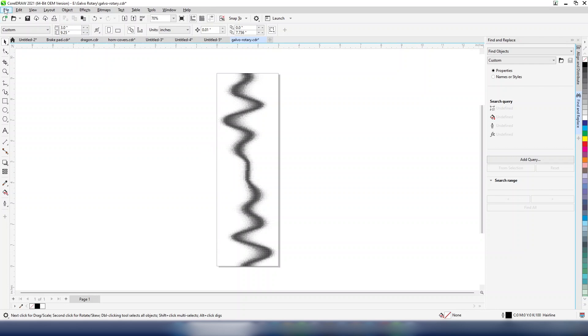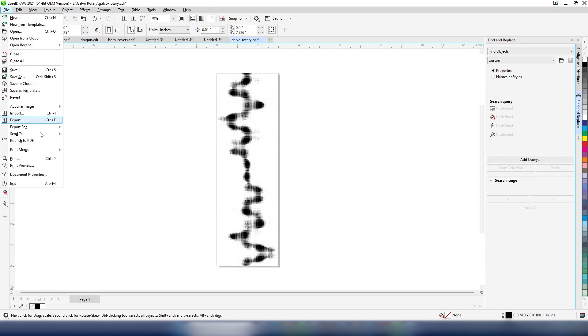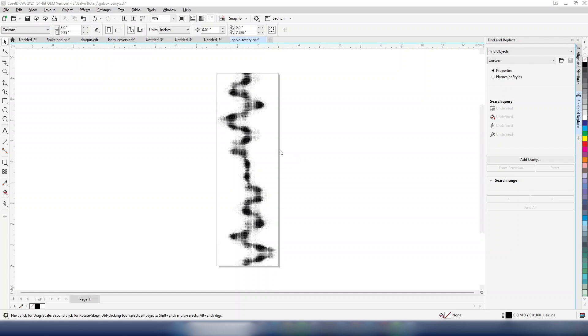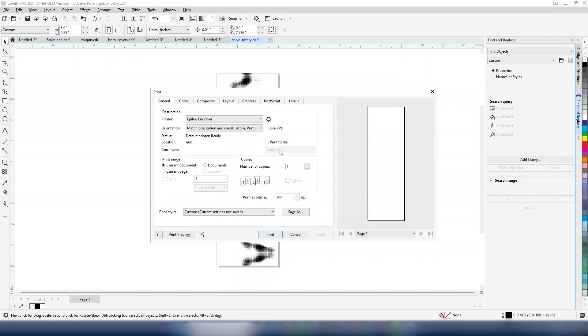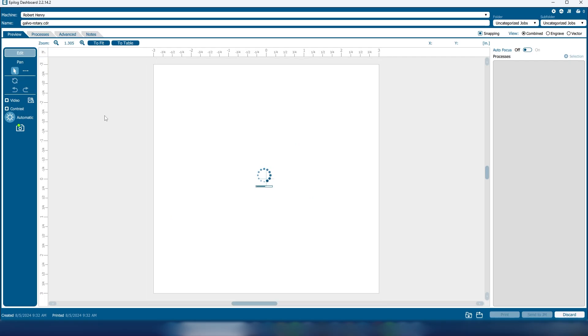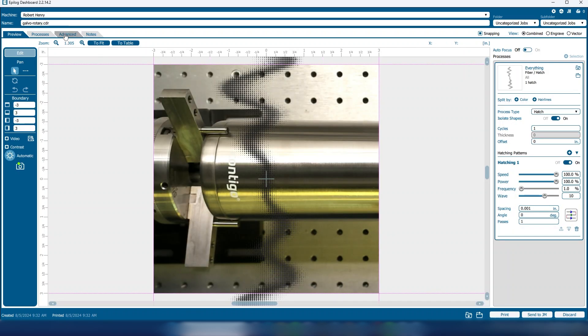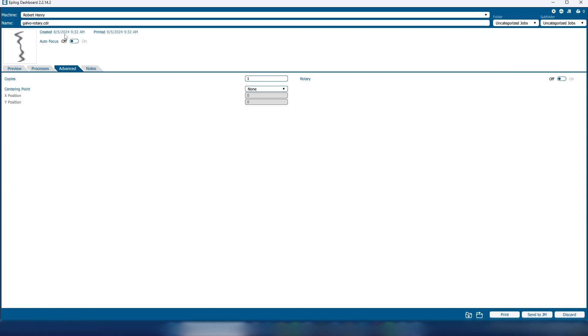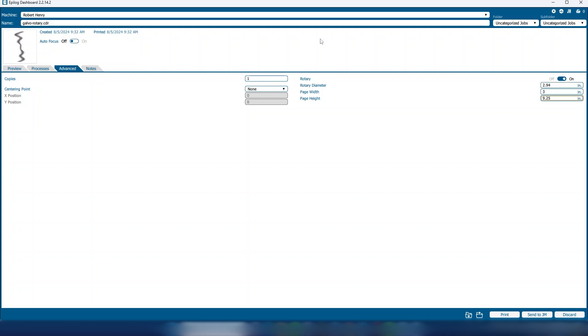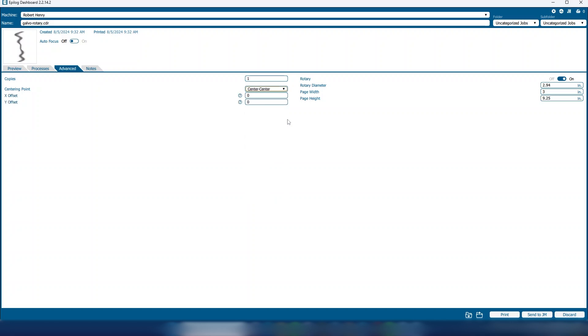Print the file to the epilogue engraver. In the laser dashboard, click on the advanced tab next to rotary and turn the field on. Set the rotary diameter to 2.94 inches, the page width to 3 inches, and the page height to 9.25 to match our dimensions from the graphics software. Turn on center center engraving.